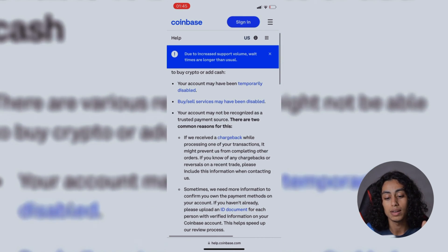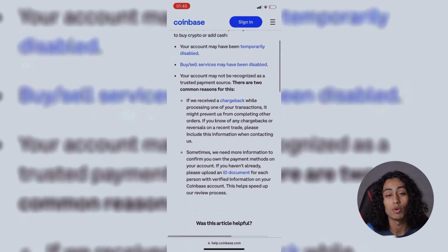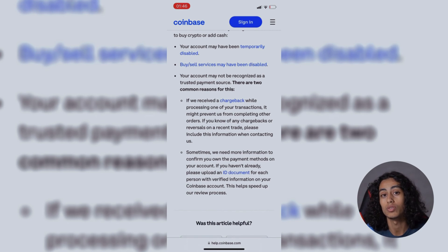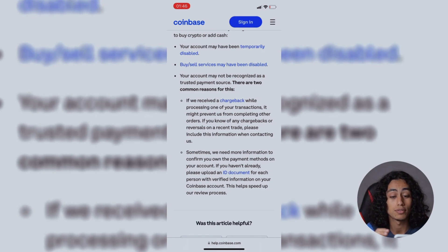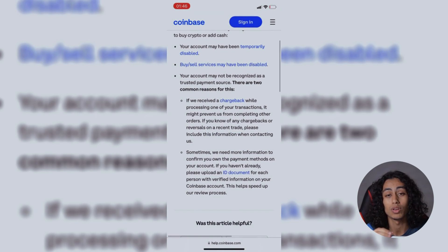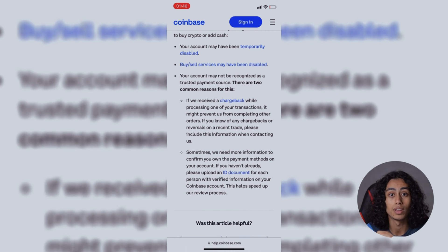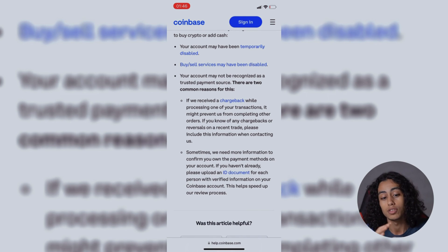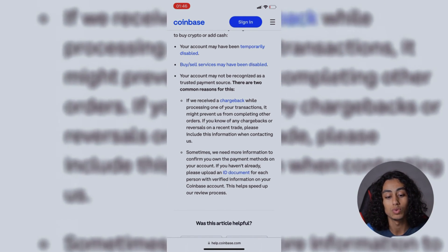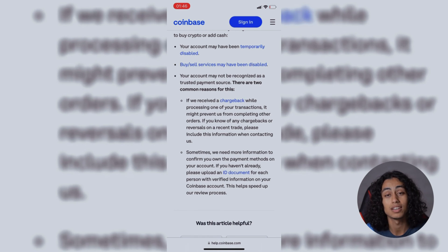Also, sometimes they need more information about you, so they need you to upload your ID document or passport. They need to receive these documents from you so they can make sure that you are the real person and verify your identity. This is what you need to do.